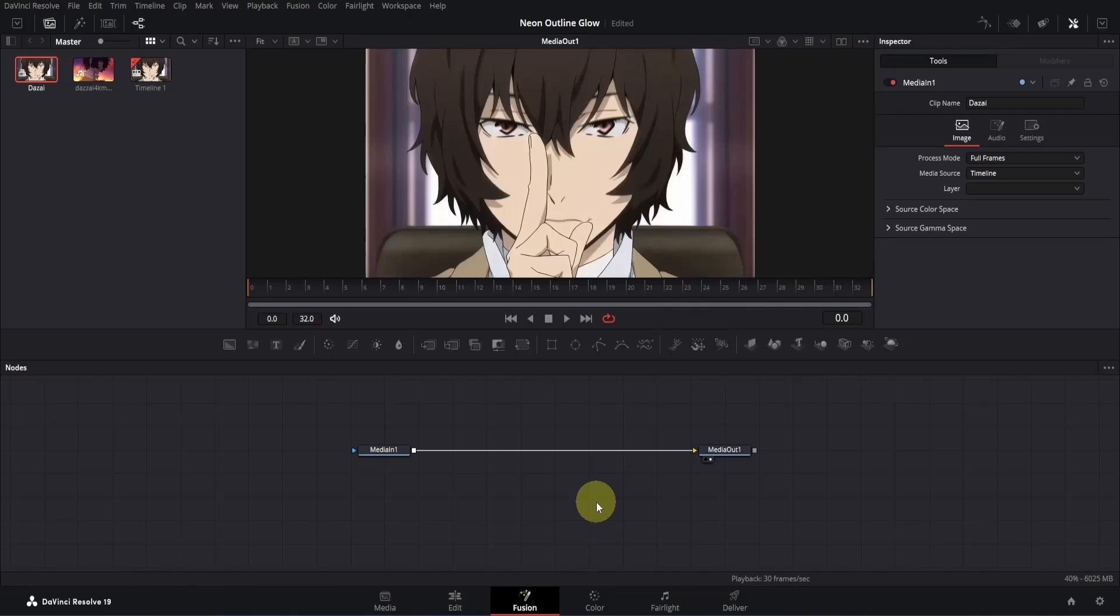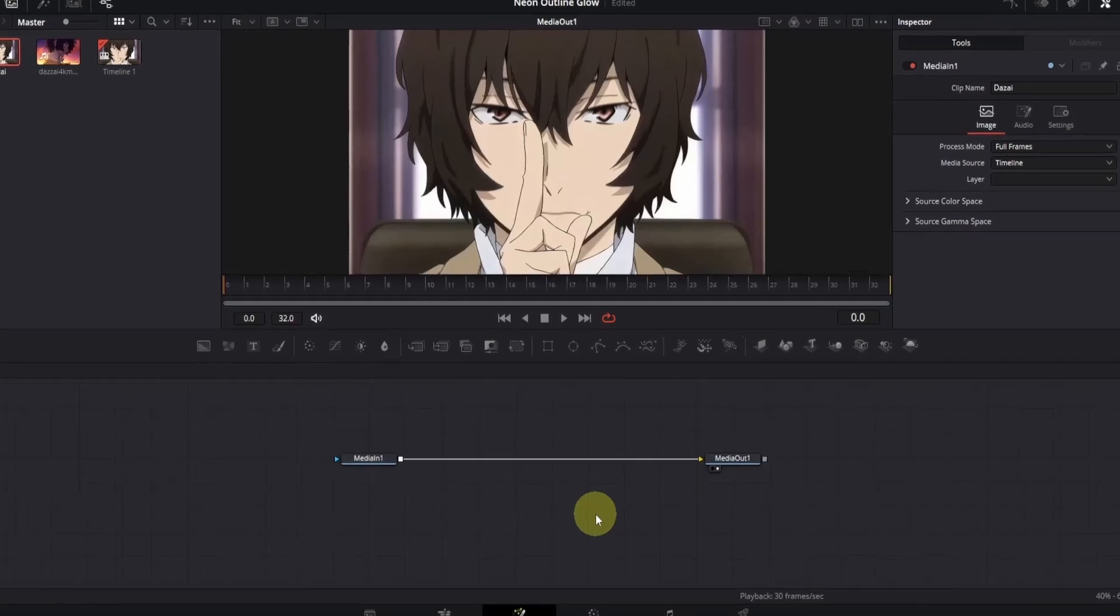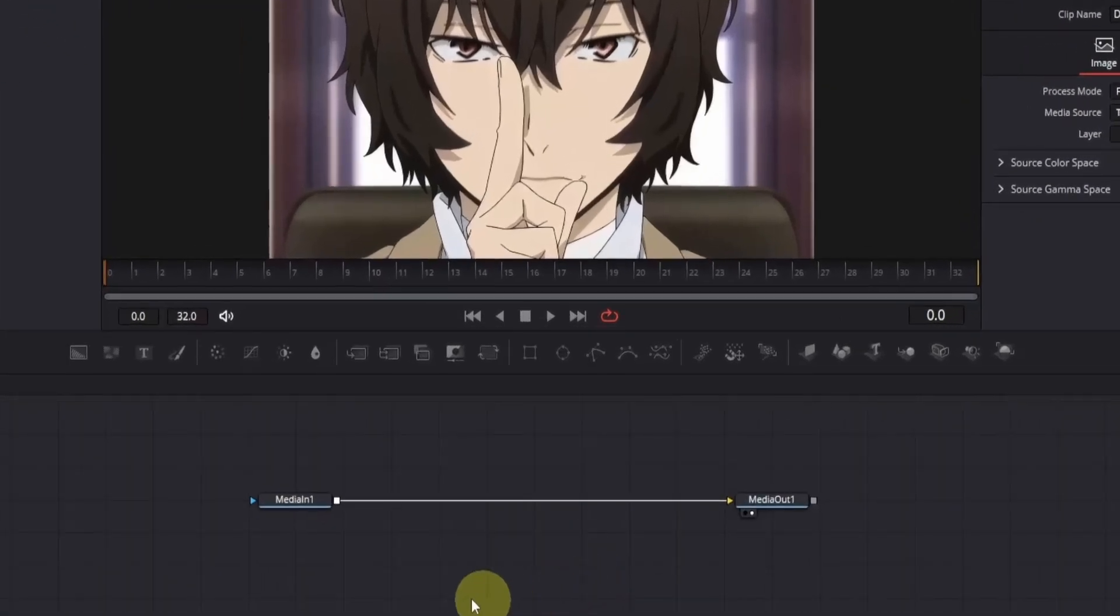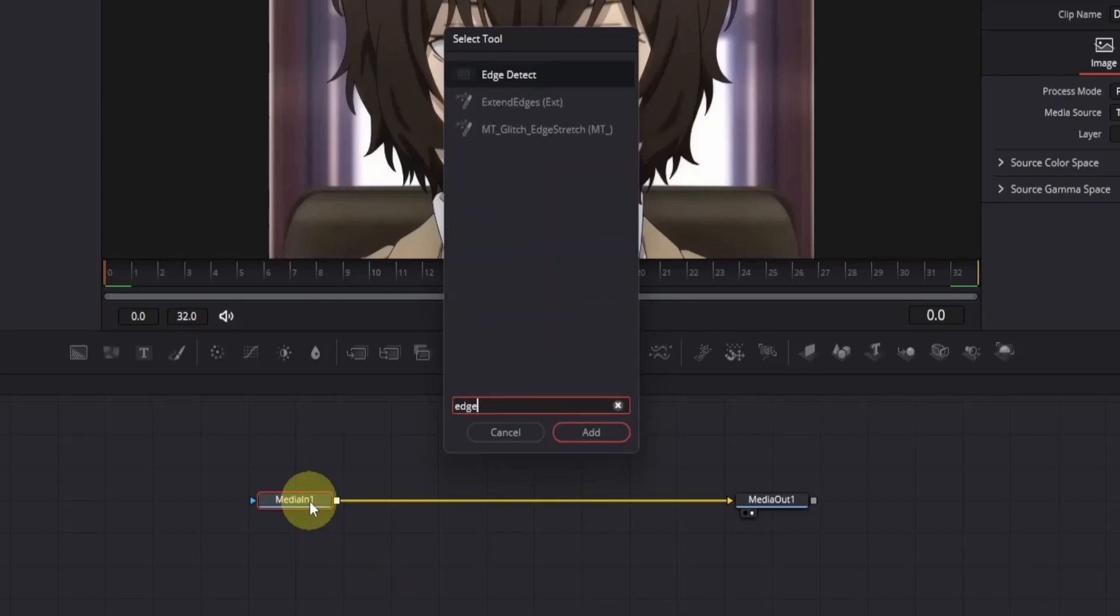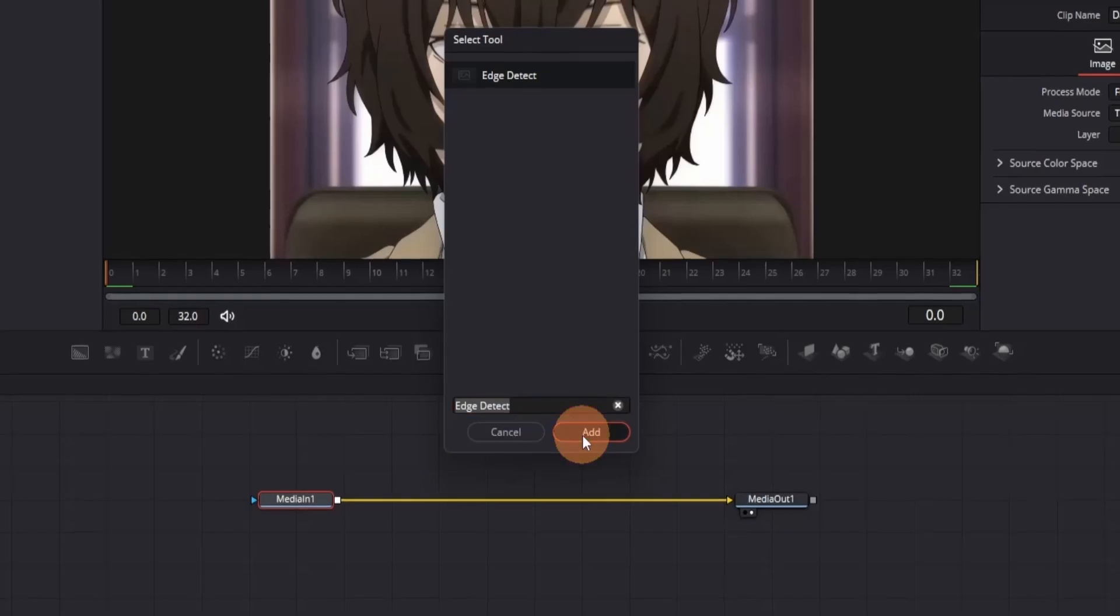Alright, now let's get into the effect. First, we'll create a basic setup to generate the outline and glow. Then we'll create both types of animation from that setup, which is actually quite easy. To start, click on the MediaIn node and press Shift plus space to open the tool finder. Search for the node called Edge Detect, select it, and click on Add button.